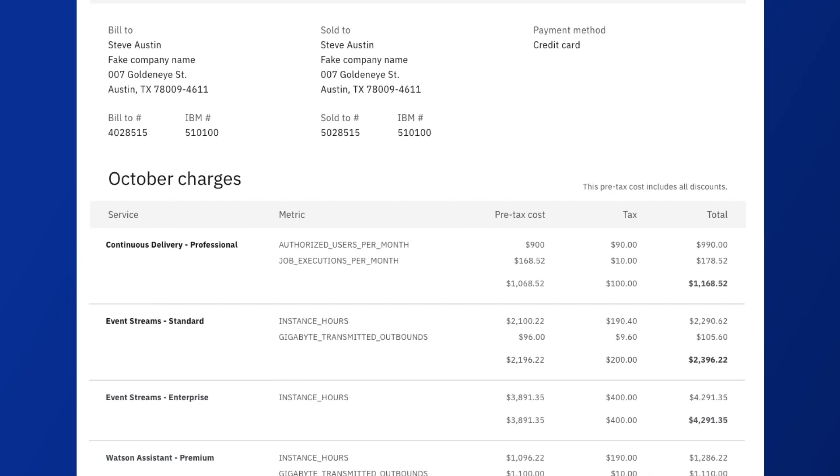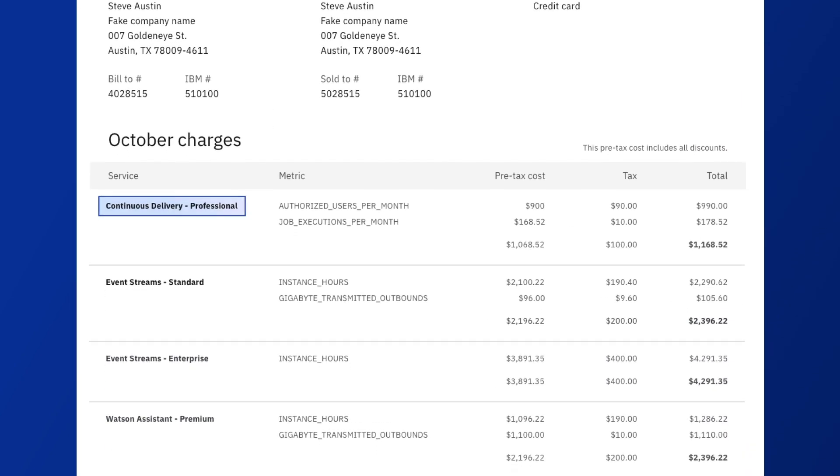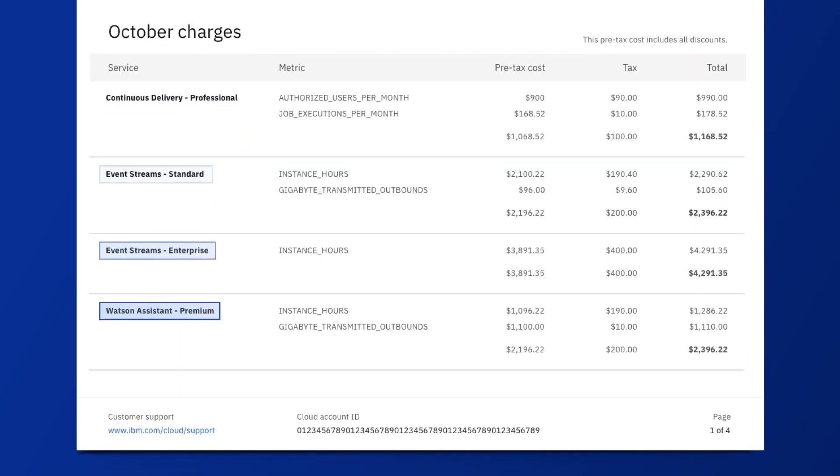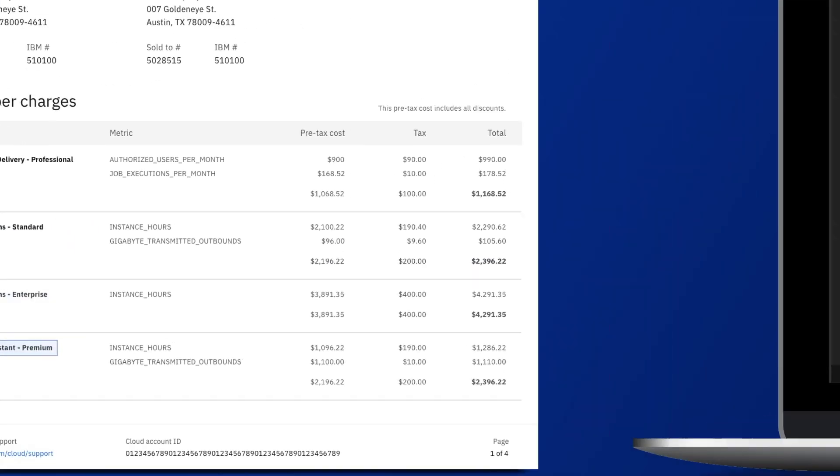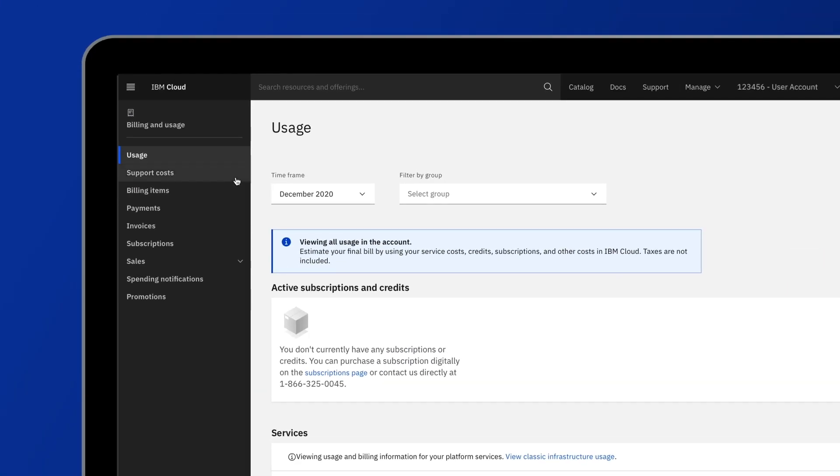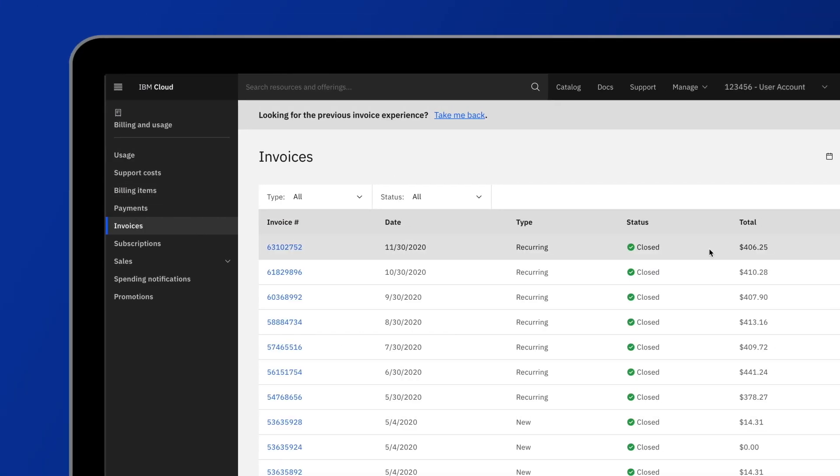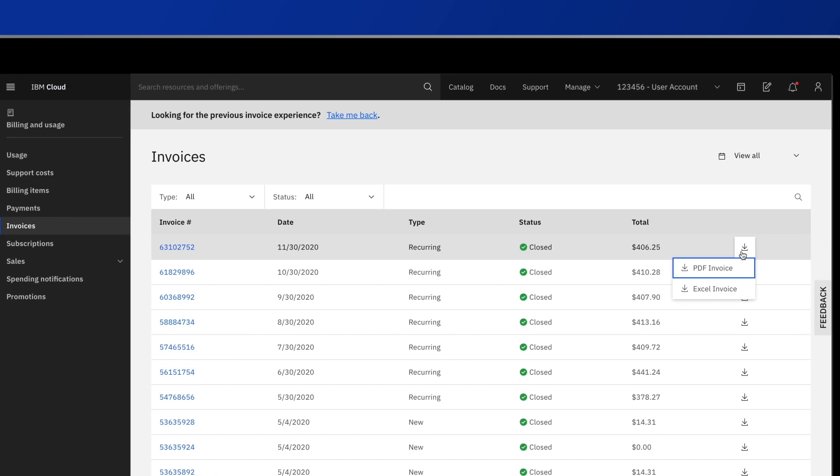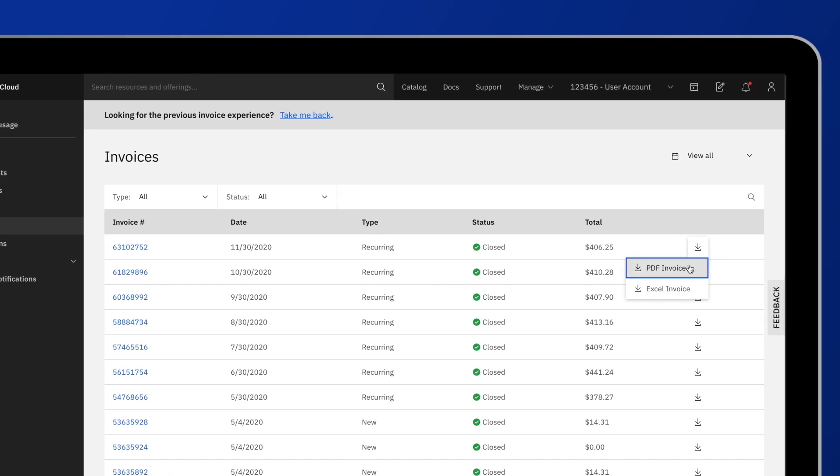The improved invoice includes all classic infrastructure and platform services. And if you want to keep a copy of your invoice, you can download it directly from the console without being redirected to a different website.